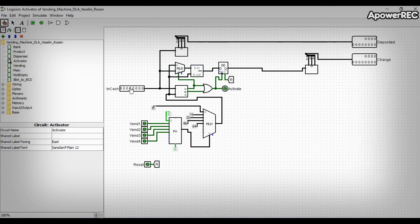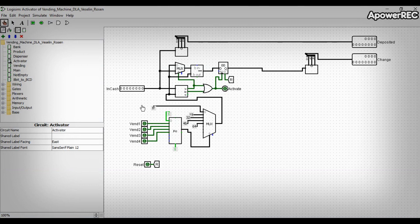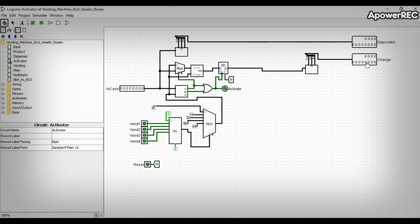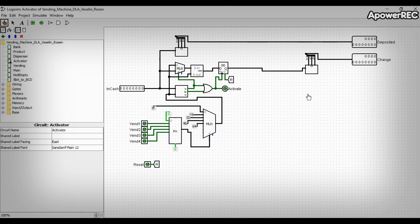The operator outputs the BCD total and change values and gives a signal to the dispenser subcircuit when a certain price—25 cents, 50 cents or 75 cents or $1—is reached.